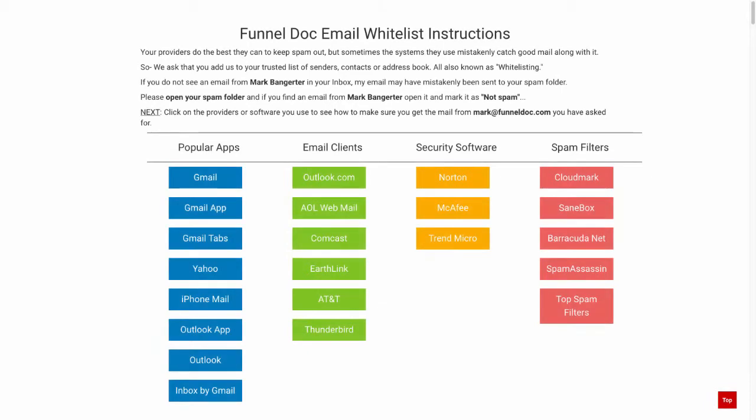This is Mark, head of customer education here at ClickFunnels, and in this video I'll be showing you how you can set up an email whitelist instructions page just like you see here. The purpose of this is to have a page where you can send users after they opt in and ask them to whitelist your sending email.